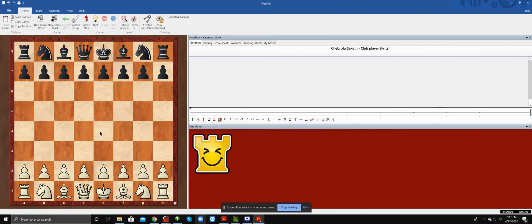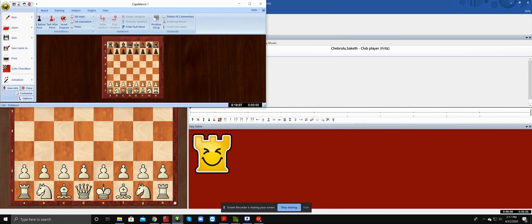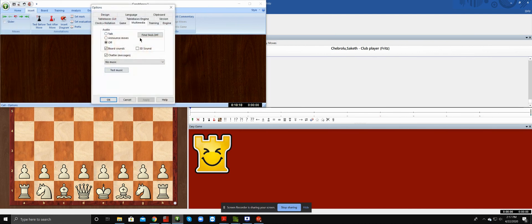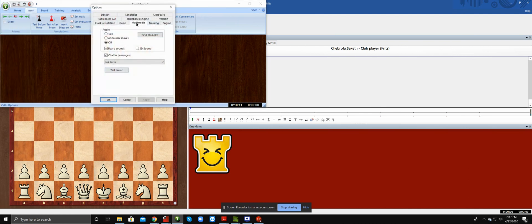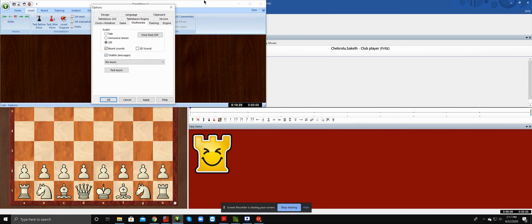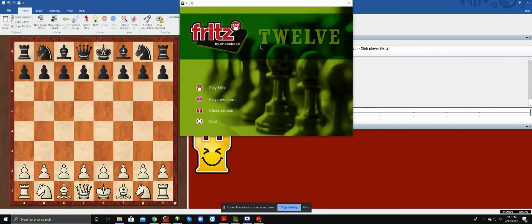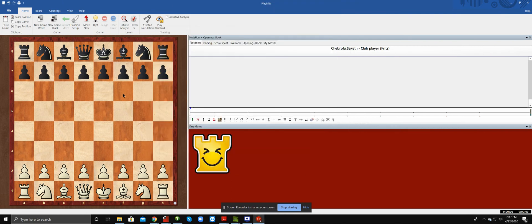Because I had this same thing when I first got Fritz 12. I just clicked here, went to options, multimedia, and then you turn off chatter. I don't know why it's on, but whatever, you just turn off the chatter thing.